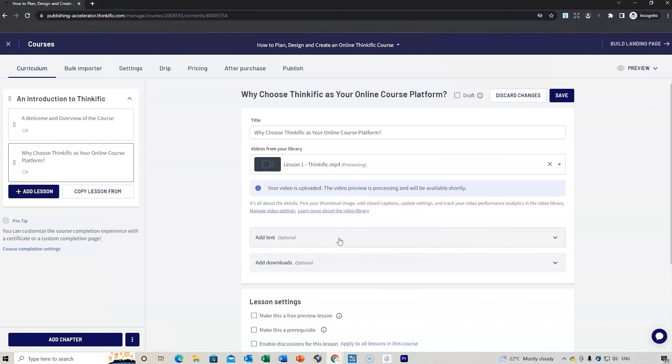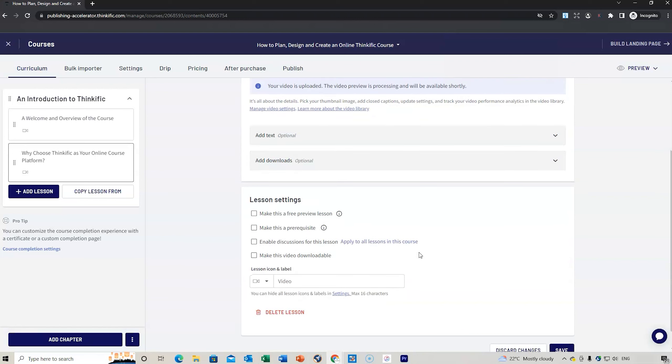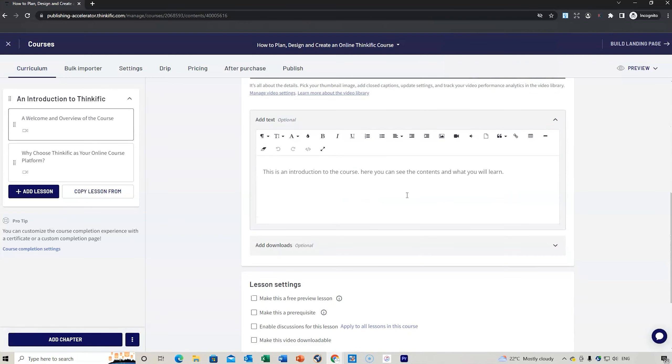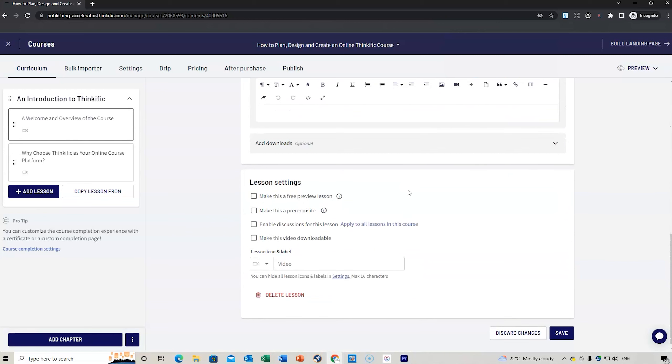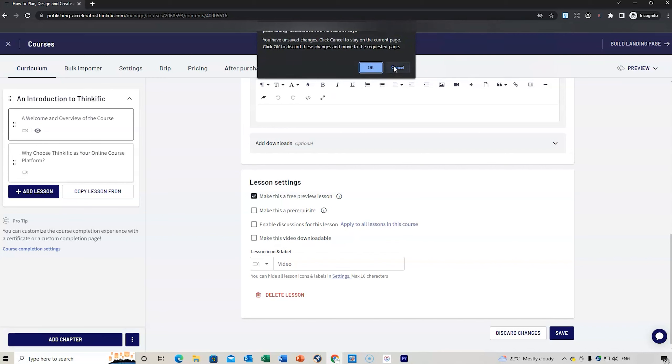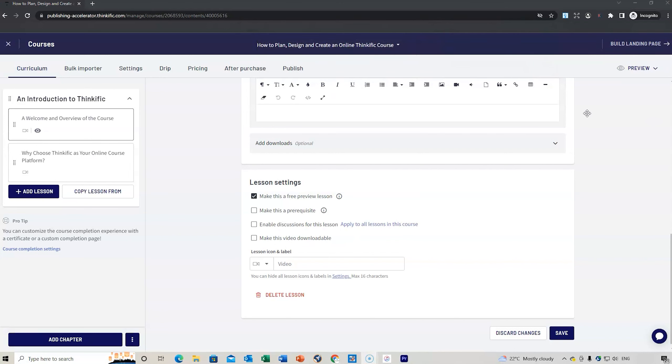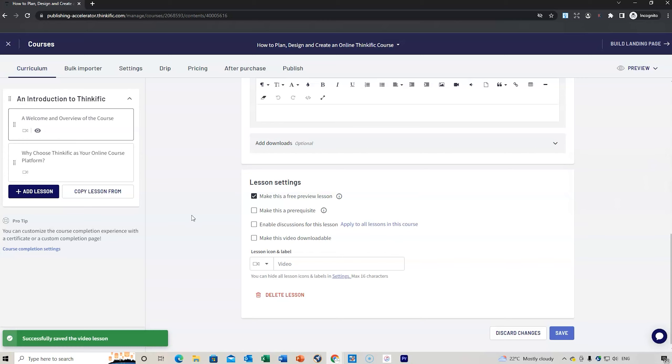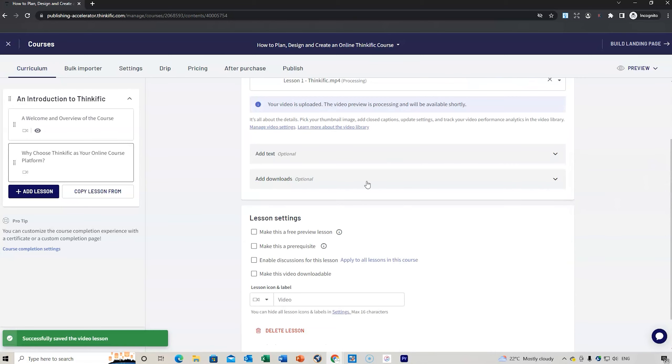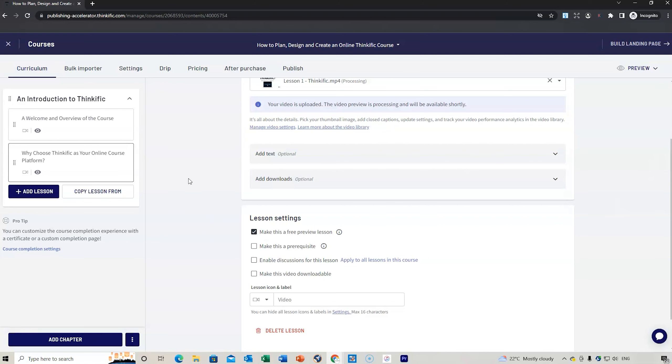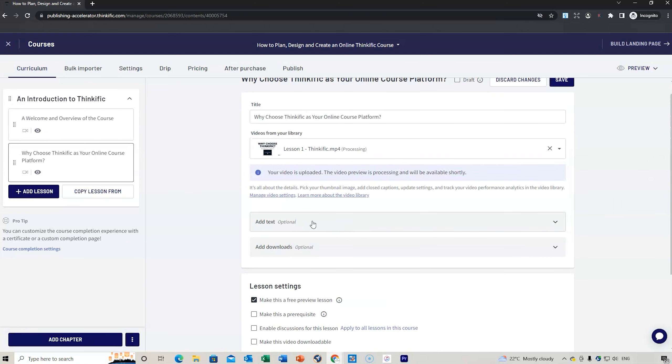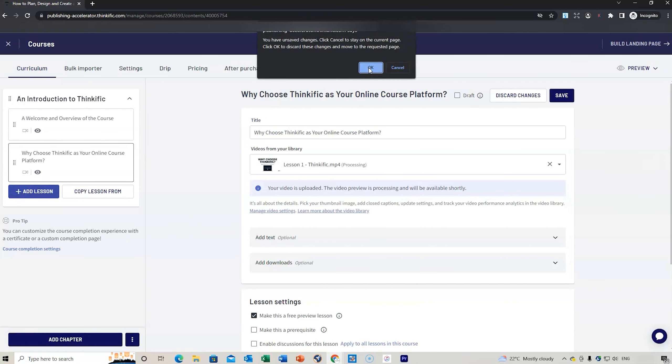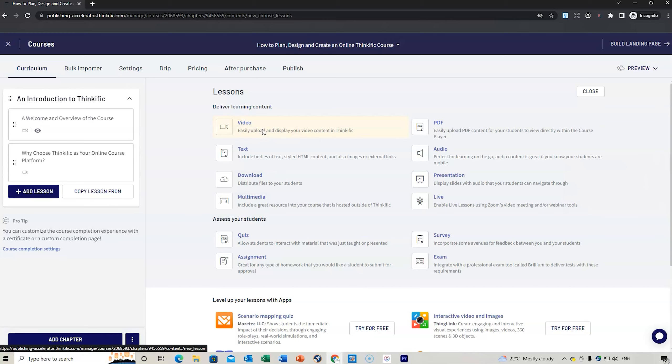You can also make this a free preview lesson. If we're wanting people to have a look inside the course a little bit, to see what it's like, you might make that lesson free. You can also make it a prerequisite. Once someone purchases the course, then they have to watch that video. Enable discussions, make the video downloadable.